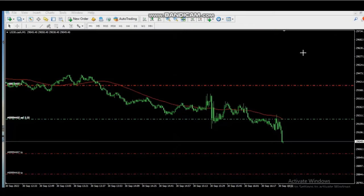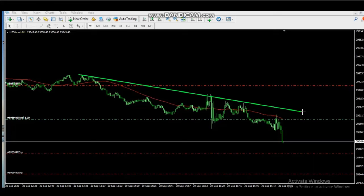This trade was shared by CASRA, our Global Instructor, shorting US-30, which is the Dow Jones Industrial Average CFD. We are in a downtrend and he entered in this area with a stop loss above and two targets below. Thank you, CASRA, for sharing your trades.